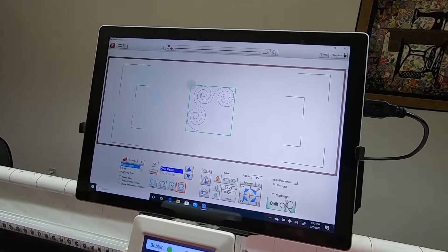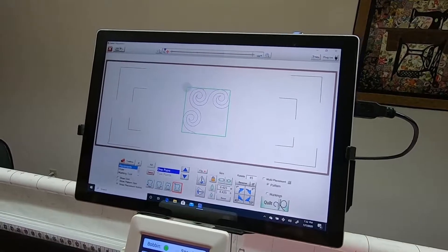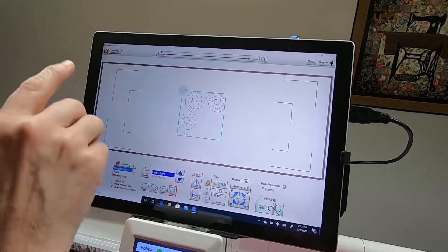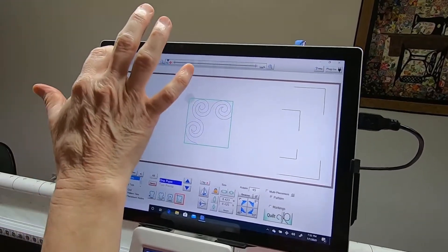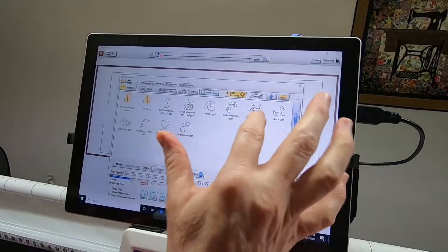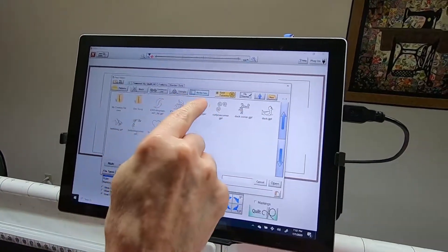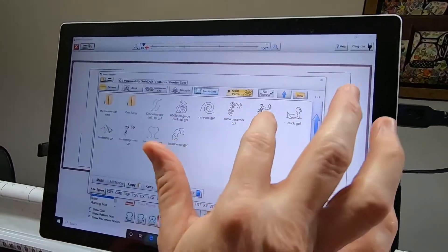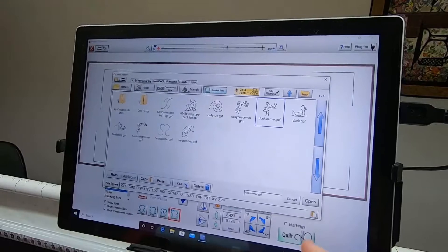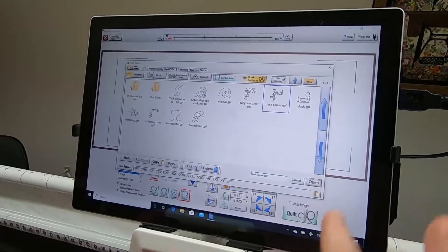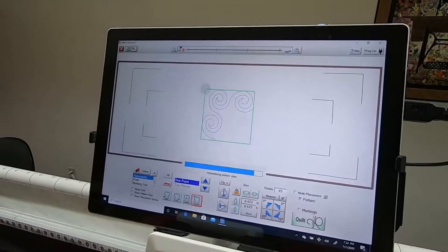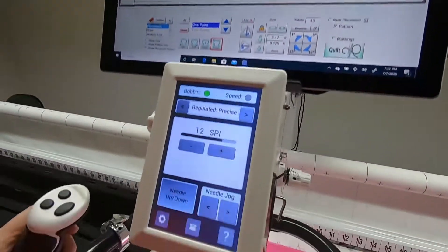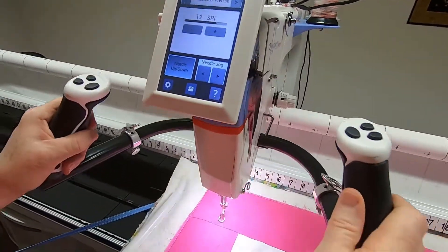You would select your pattern. I'm in the border set, so I'm going to choose the ducks because they're directional. We'll open that.